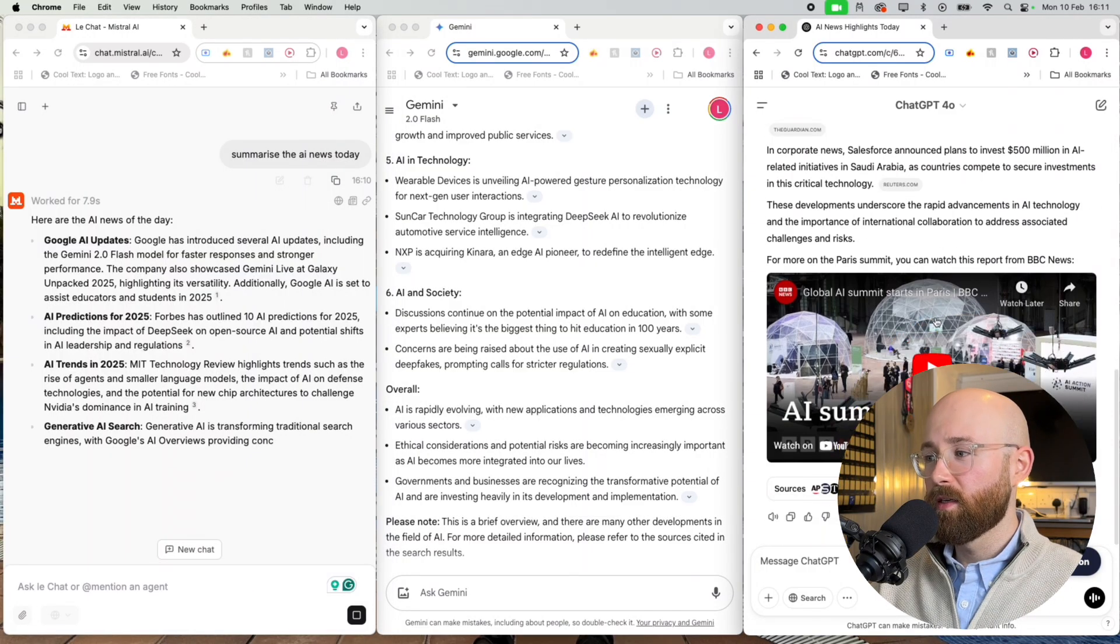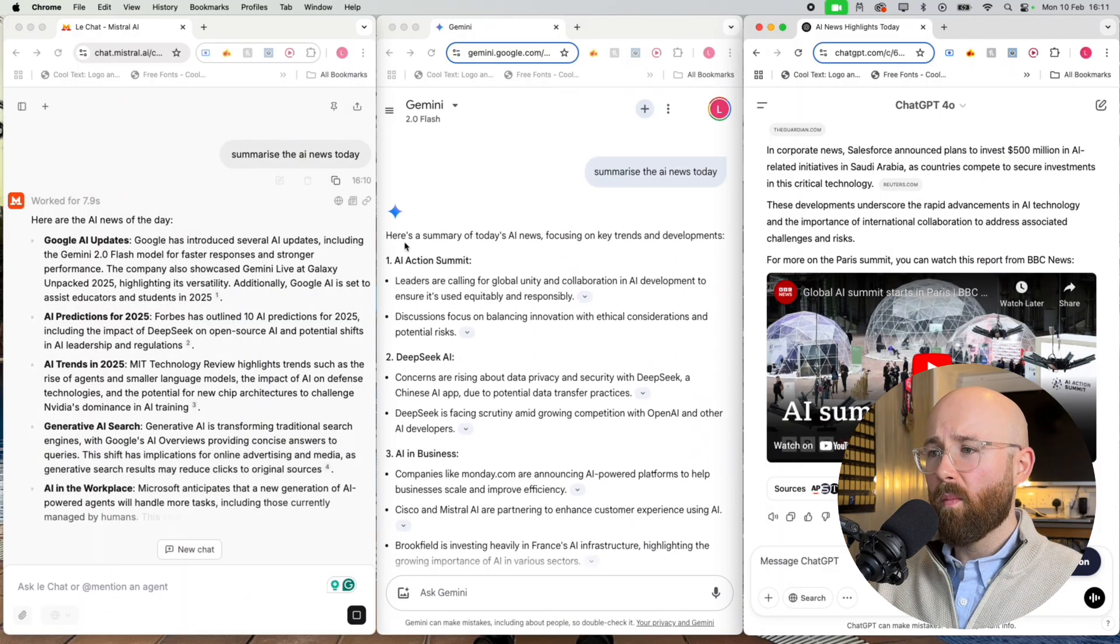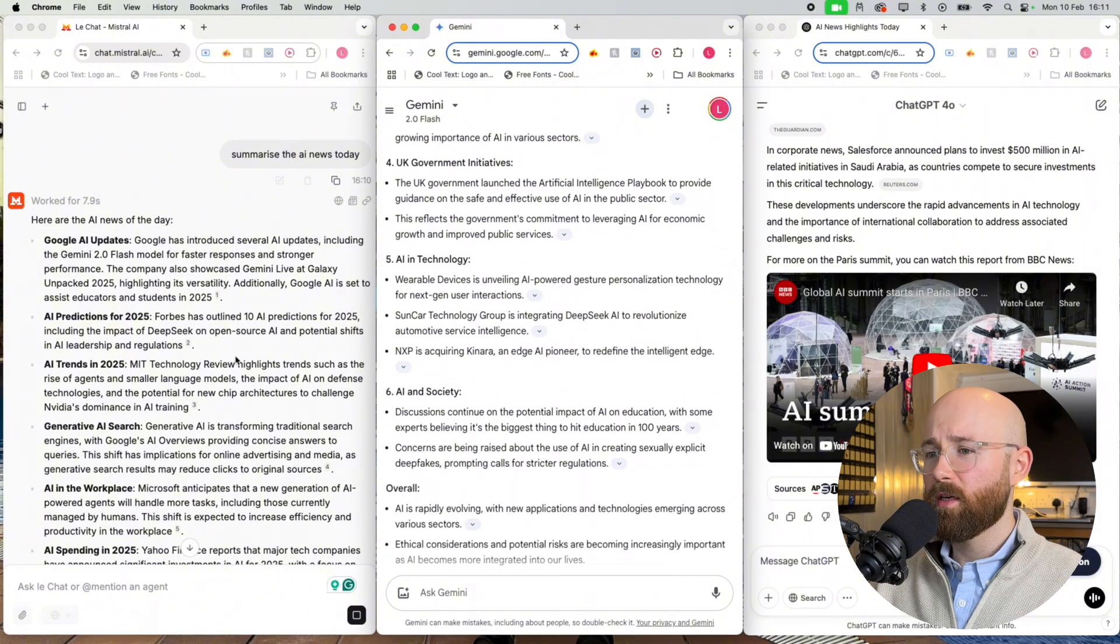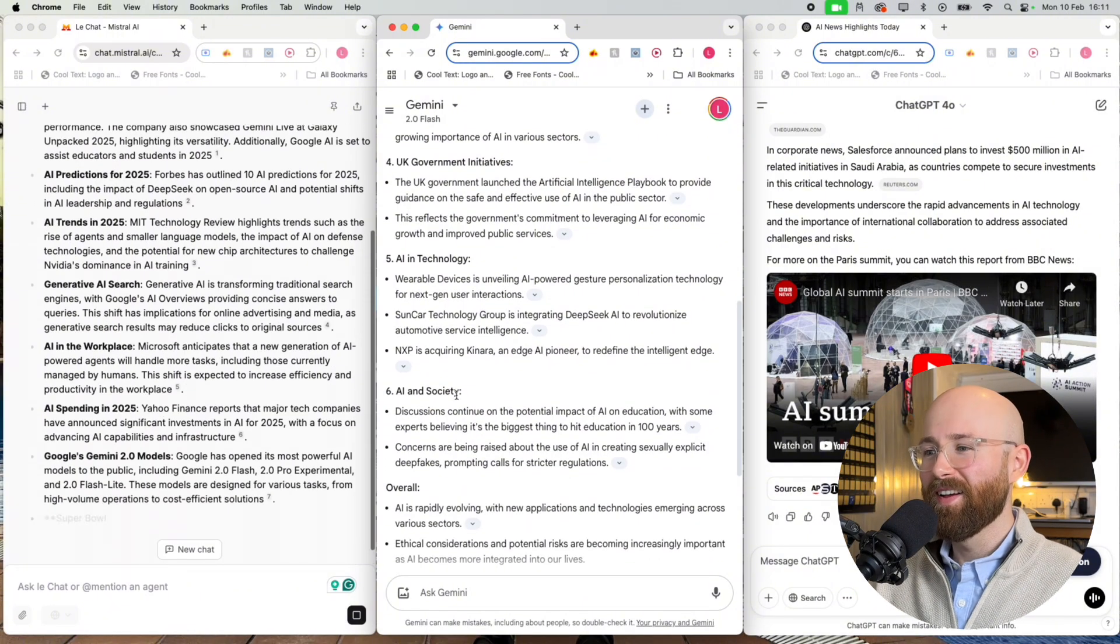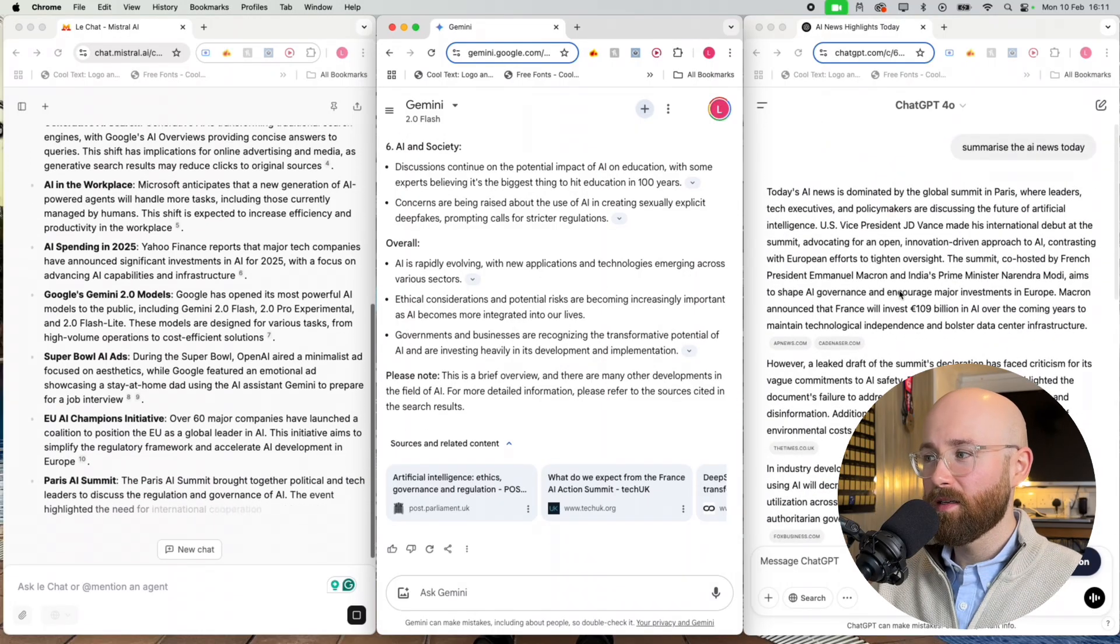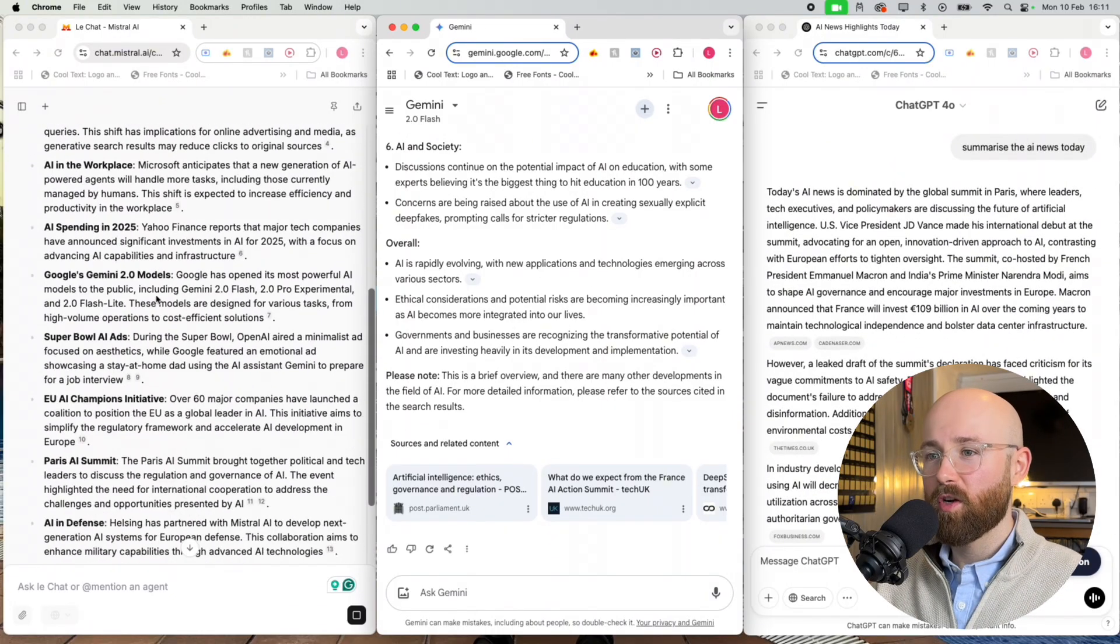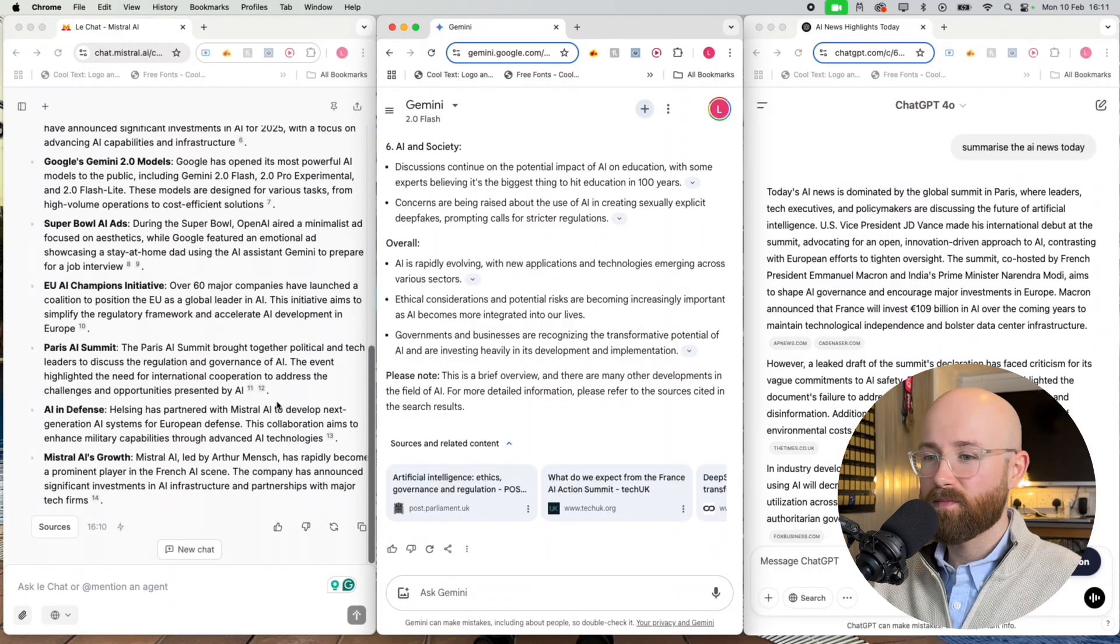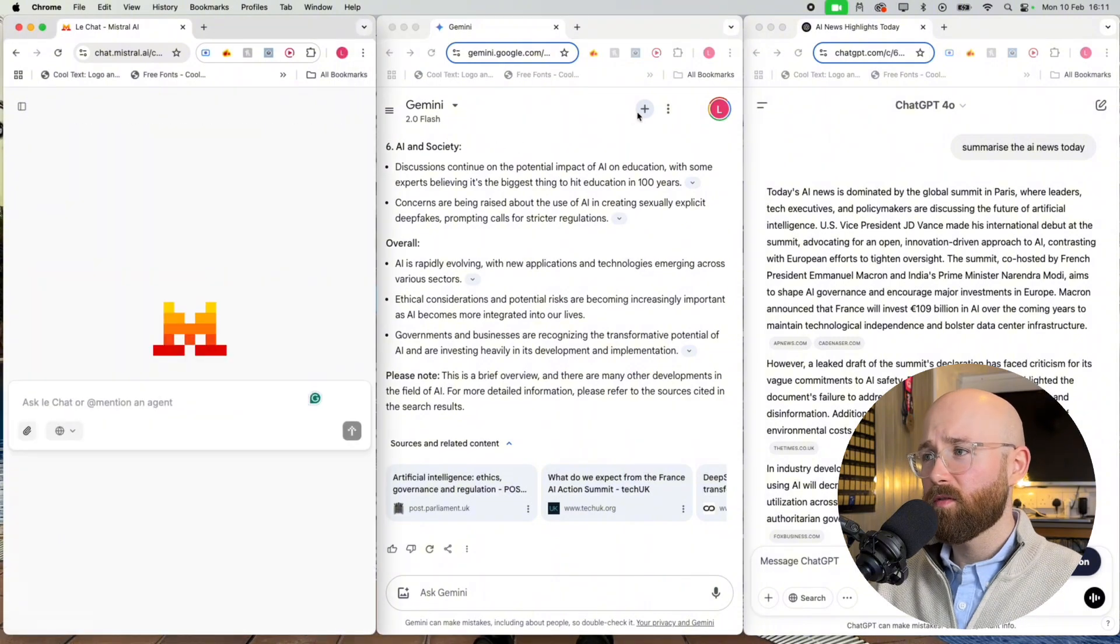So ChatGPT's news, let me see what they're saying. I don't like how it's just a big massive paragraph. I don't know what's going on. Mistral still writing away. I think Gemini is the best. I think it was the fastest. Mistral might be the most comprehensive but that took ages. So sorry, not impressed.